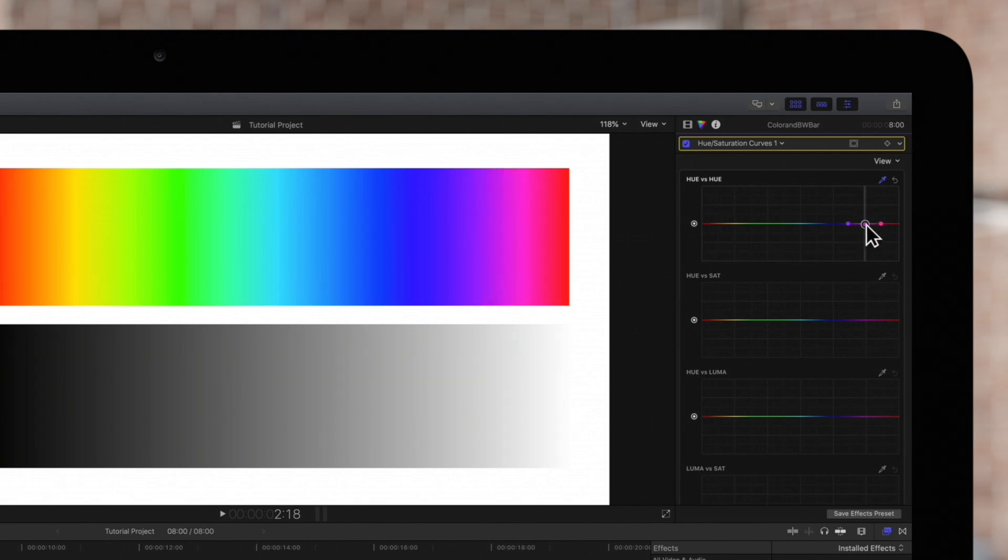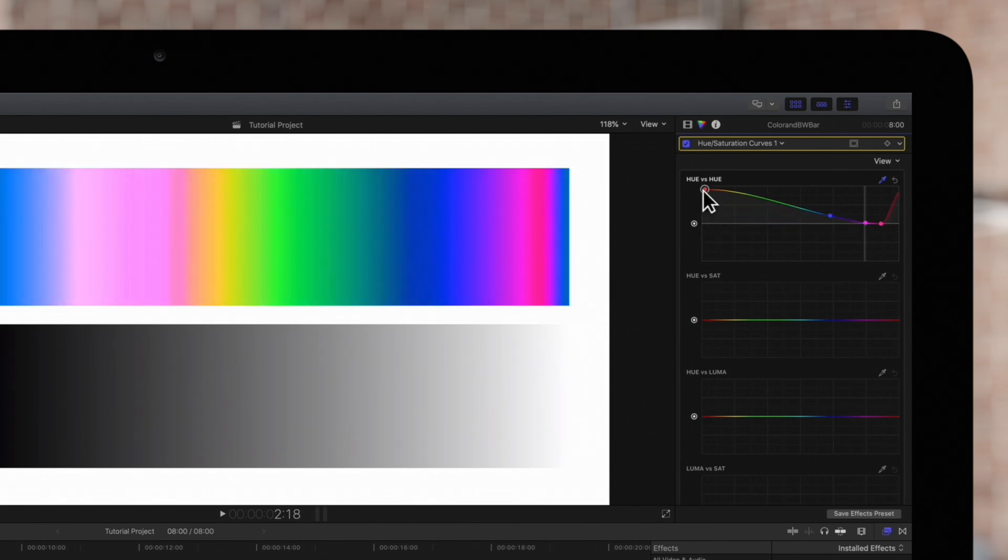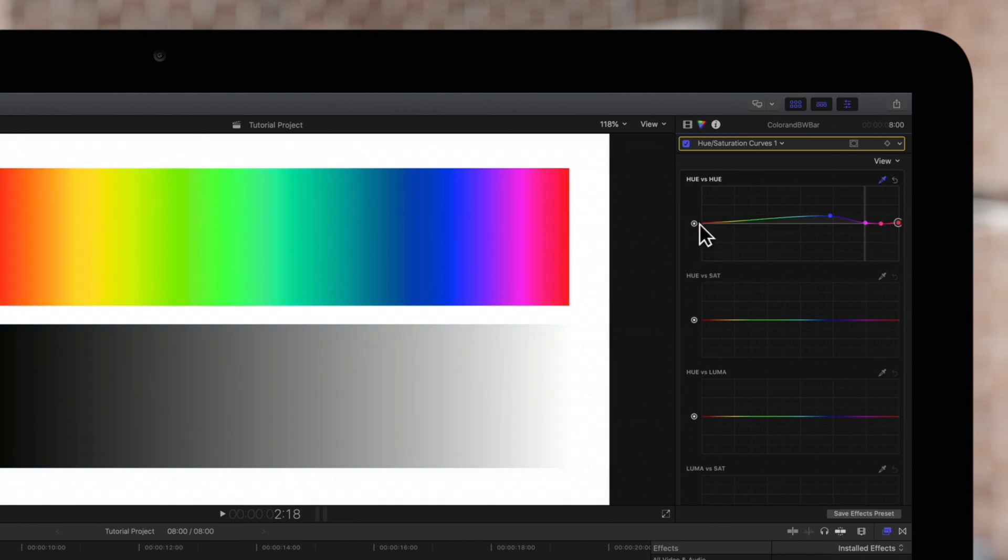And if we drag the other two control points we'll adjust the colors outside of our range. Now let's set it back to the original values.